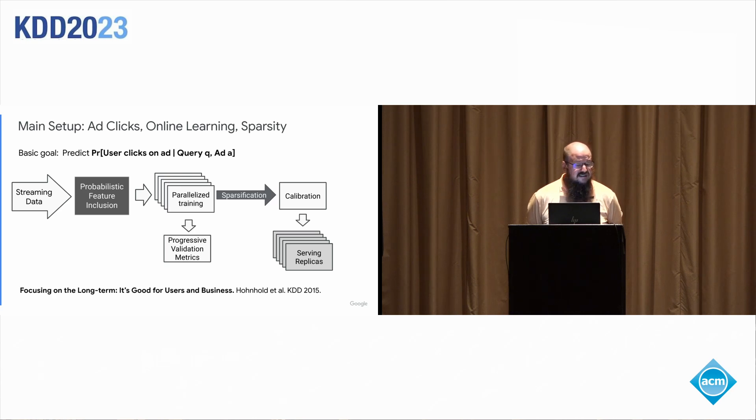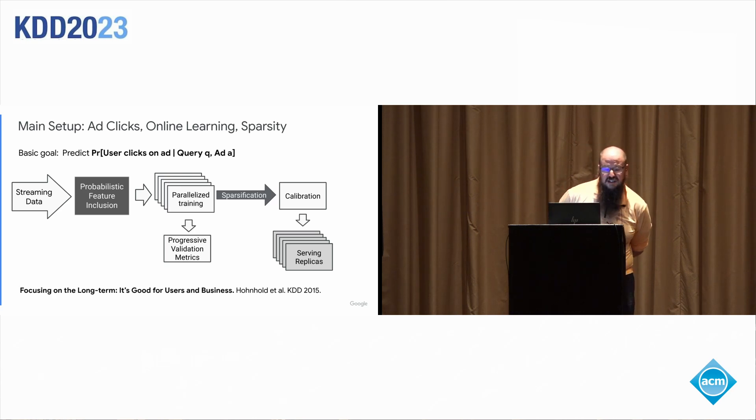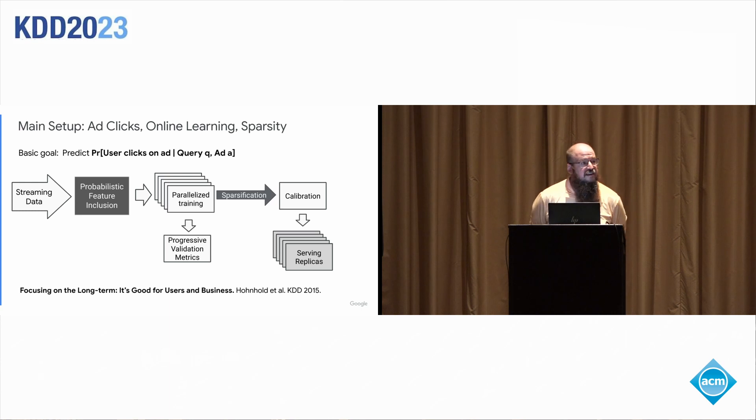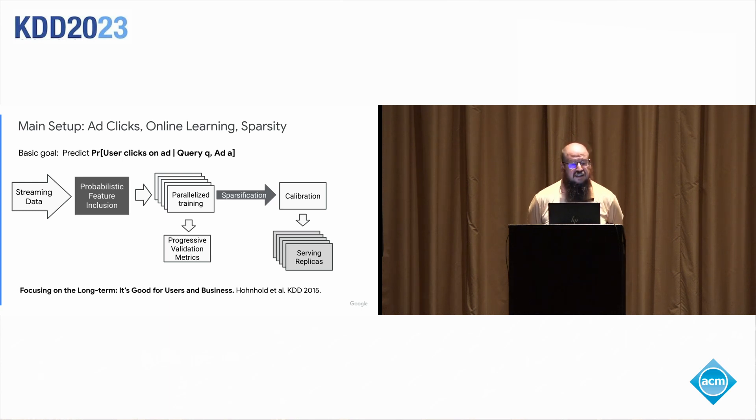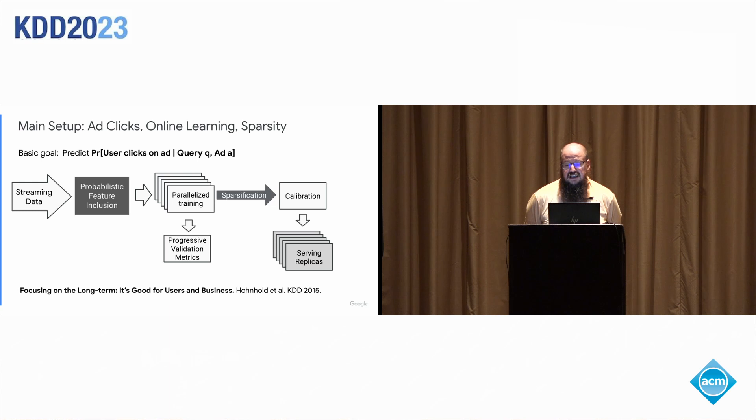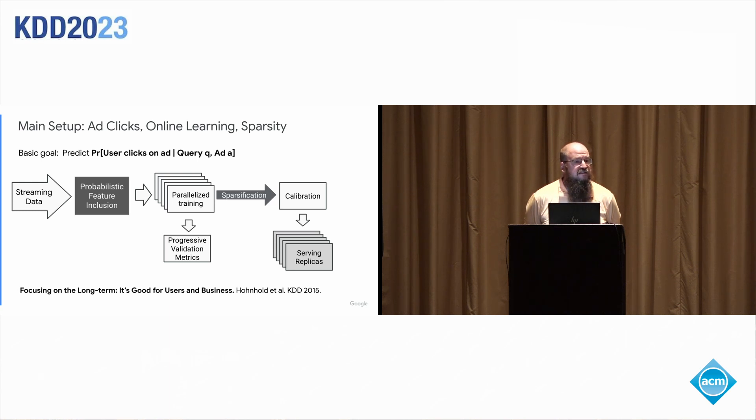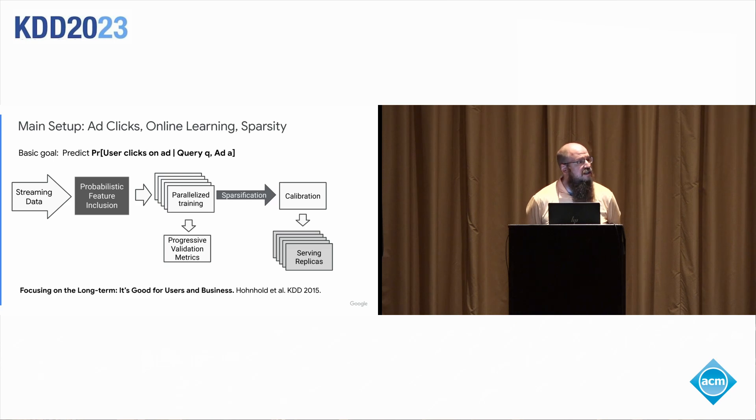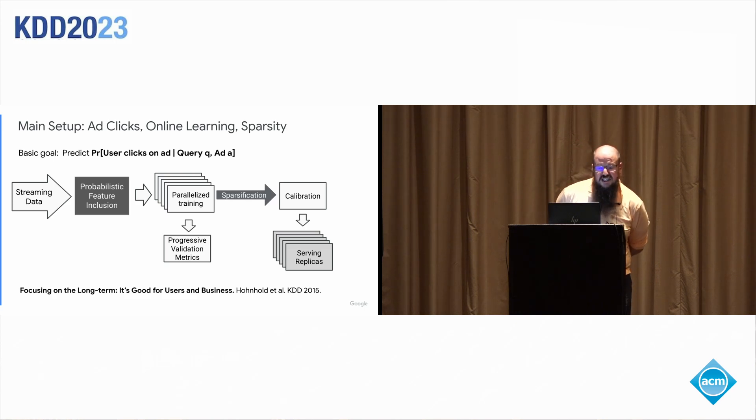We presented online training, not a lot of stuff in industry was working online at the time, in terms of streaming data, and learning as we go. That's really, it's a critical feature of a lot of industrial systems that is still not as represented in the literature as it should be.